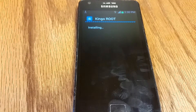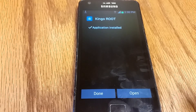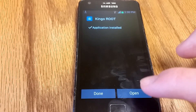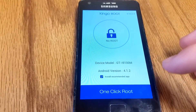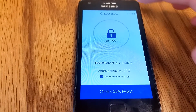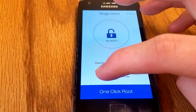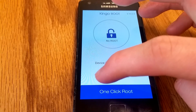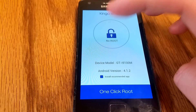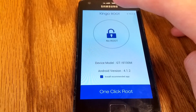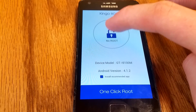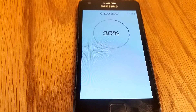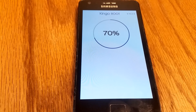Now just wait for it to install — it shouldn't take very long. Then hit open. Now uncheck install recommended app, as that's just bloatware.